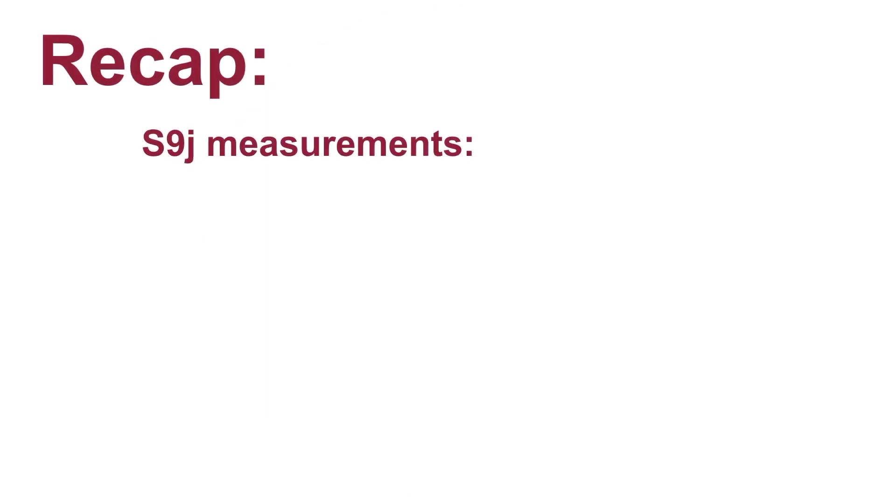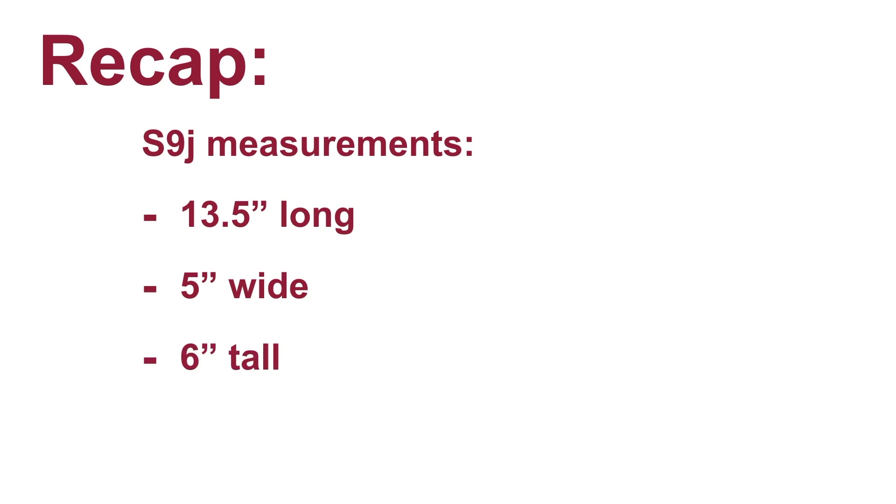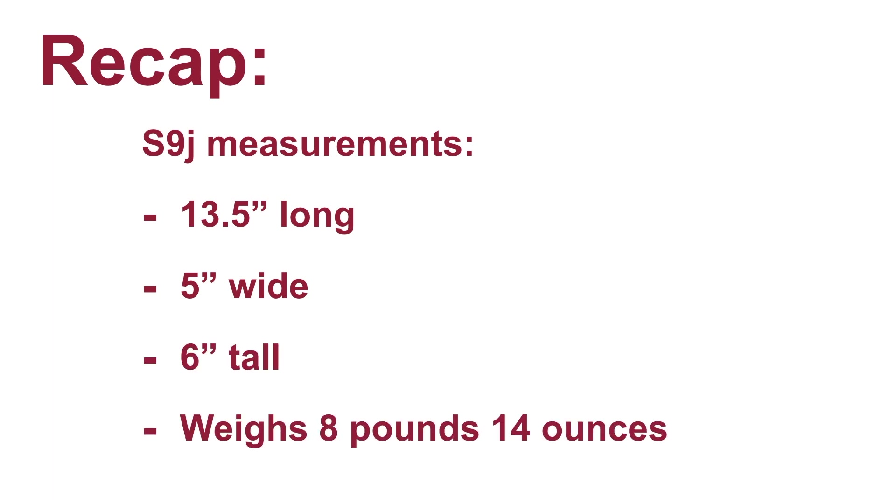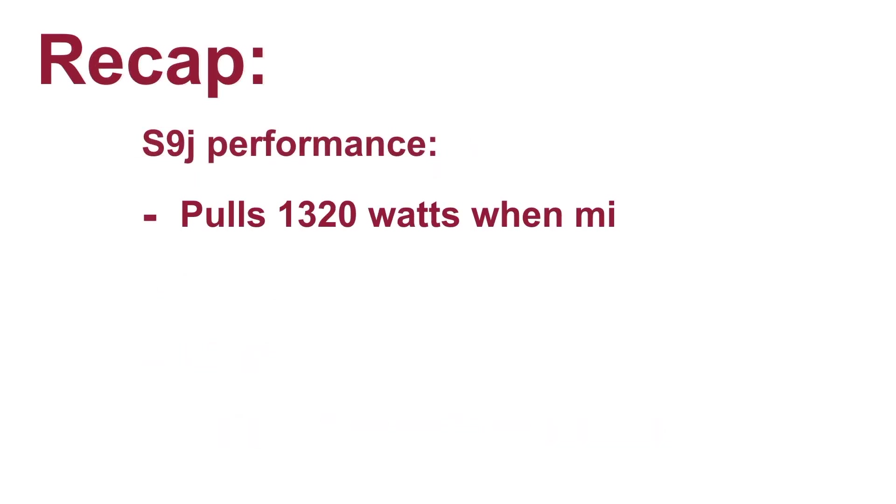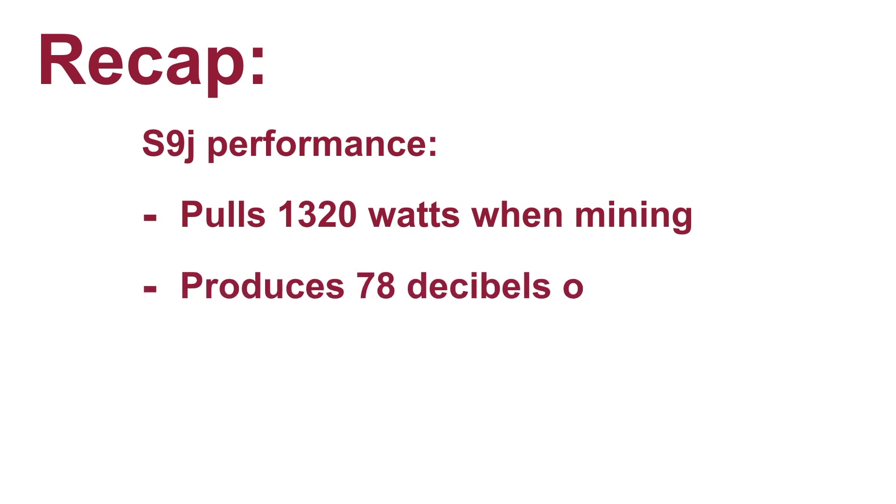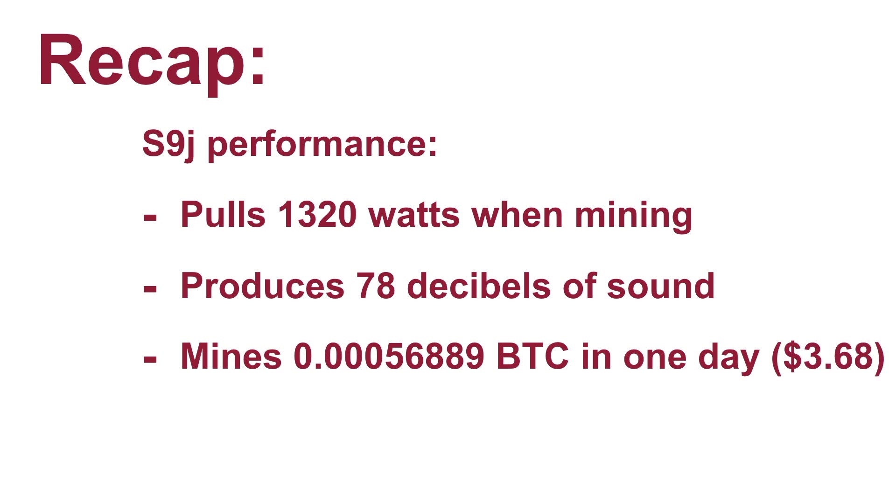Let's quickly recap the important details that we covered. The S9J measures 13 inches long by 5 inches wide by 6 inches tall and weighs 8 pounds 14 ounces. Powered on and running, it pulls about 1,320 watts and produces 78 decibels of sound. And in one day, it mined 0.00056889 Bitcoin, which, at the time of filming, comes out to $3.68.